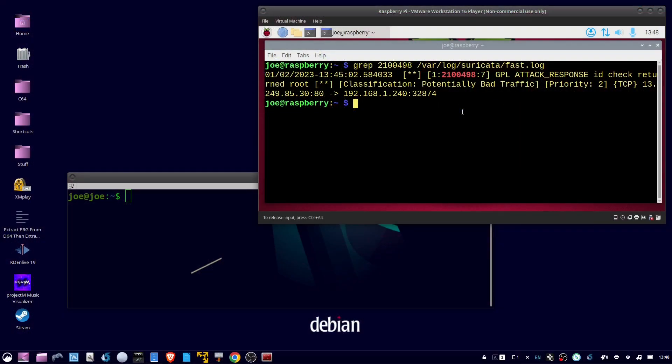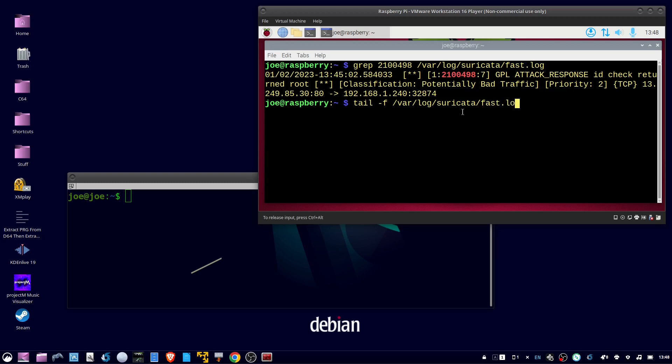Okay, for another test. At the terminal on the Raspberry Pi, type tail dash f slash var slash log slash suricata slash fast dot log.